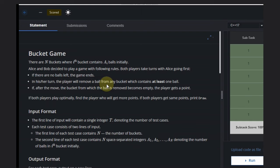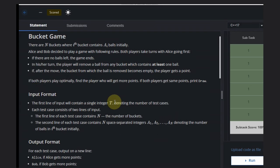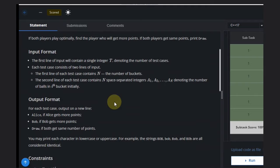In his or her turn, the player will pick a ball and remove it from any bucket which contains at least one ball. If after the move the bucket becomes empty, the player gets a point. If both players play optimally, find the player who will get more points. If both get the same points, it's a draw.